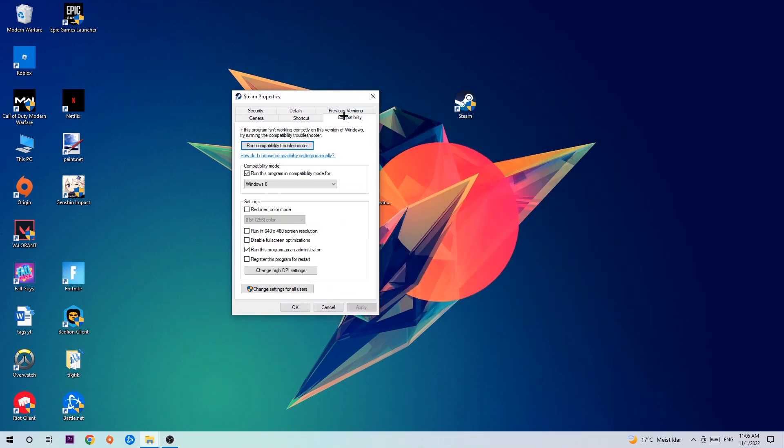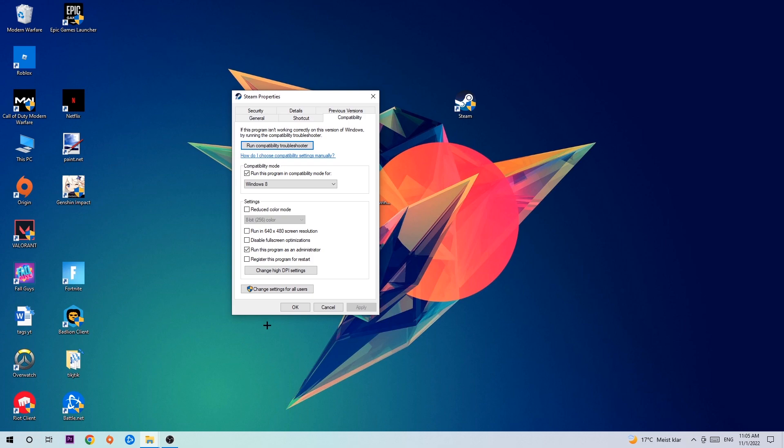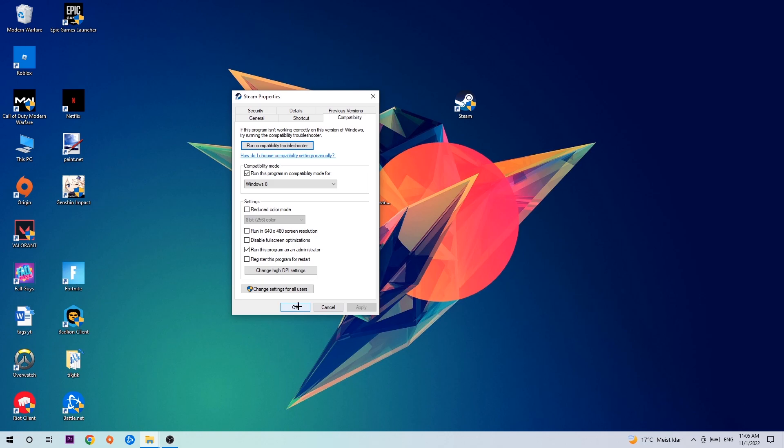Hit Compatibility and simply copy my settings. Enable 'Run this program in compatibility mode for Windows 8', disable fullscreen optimizations, and enable 'Run this program as an administrator'. Hit Apply and OK.